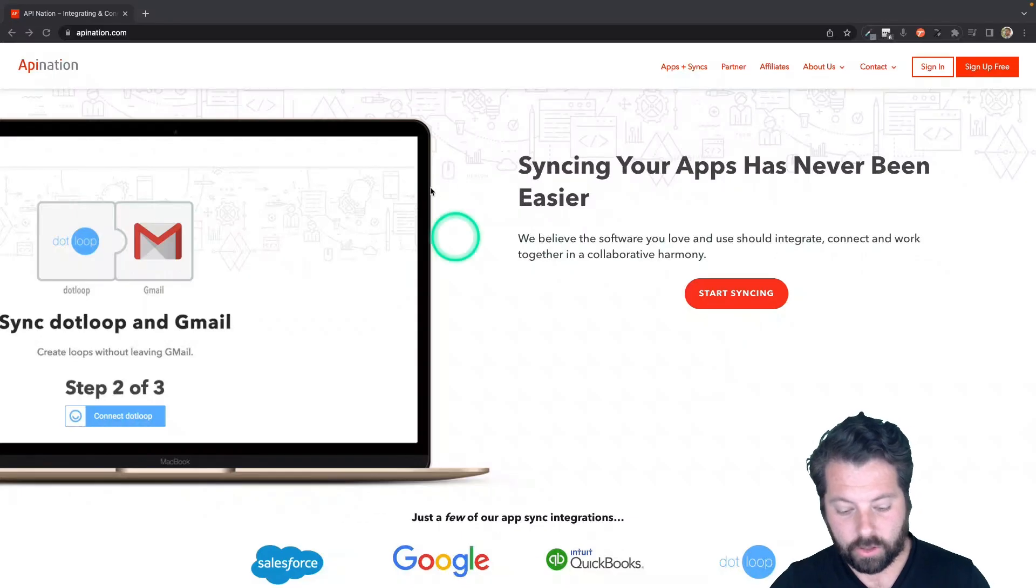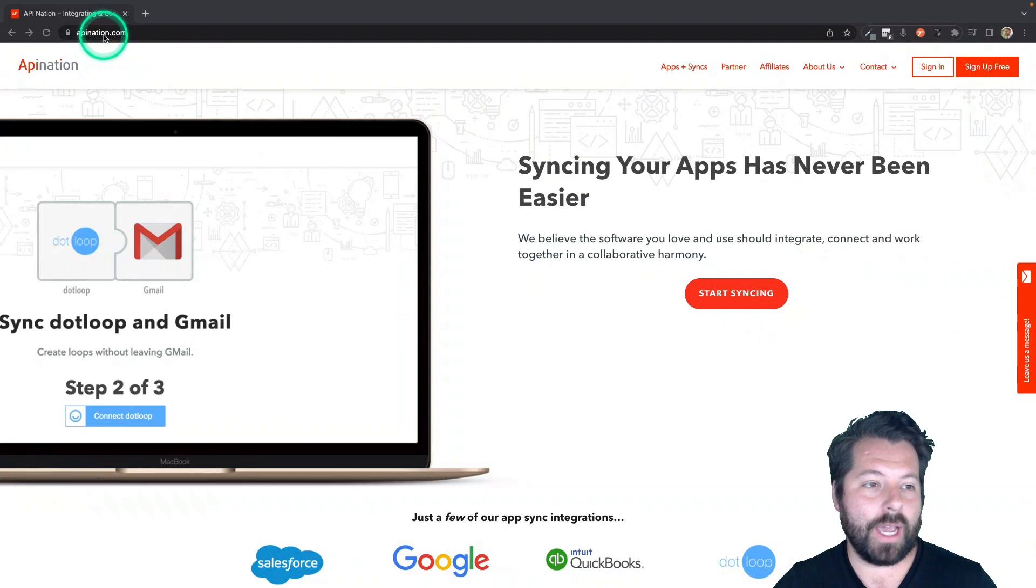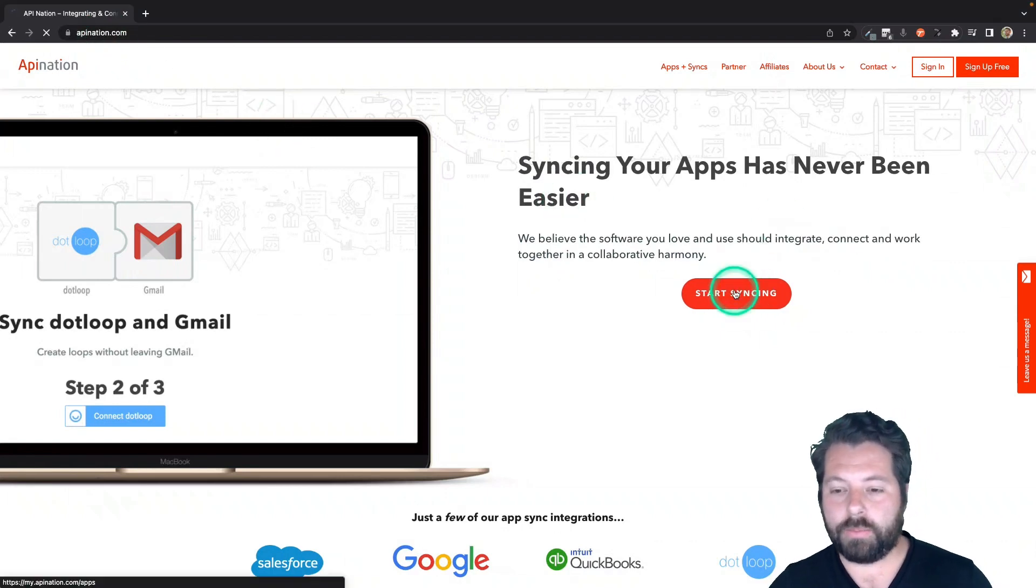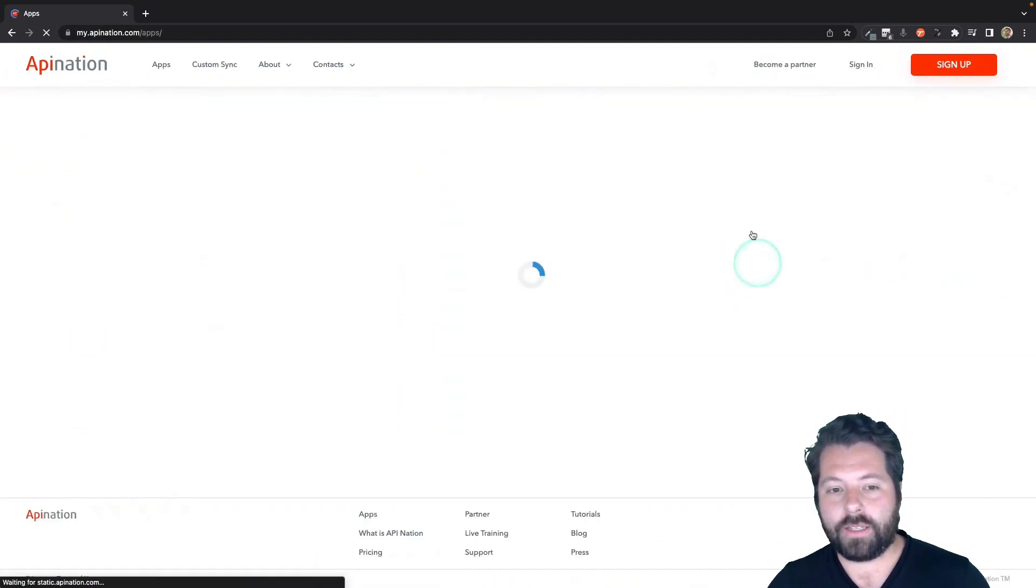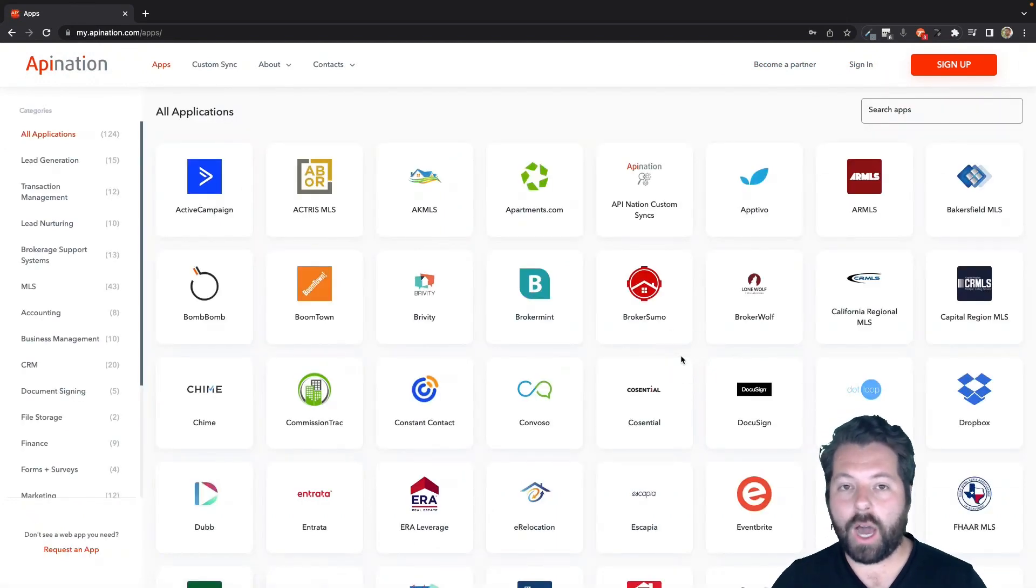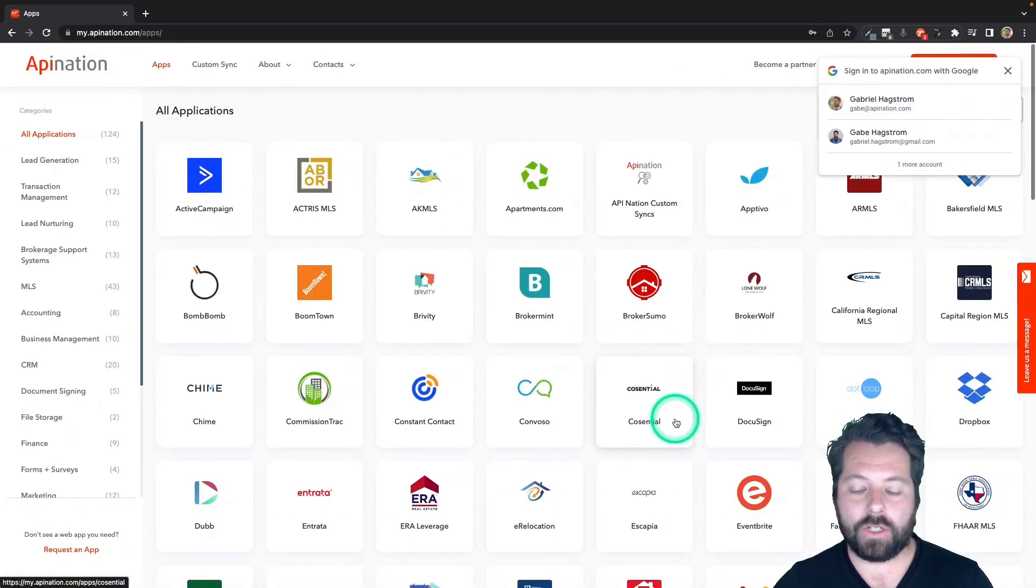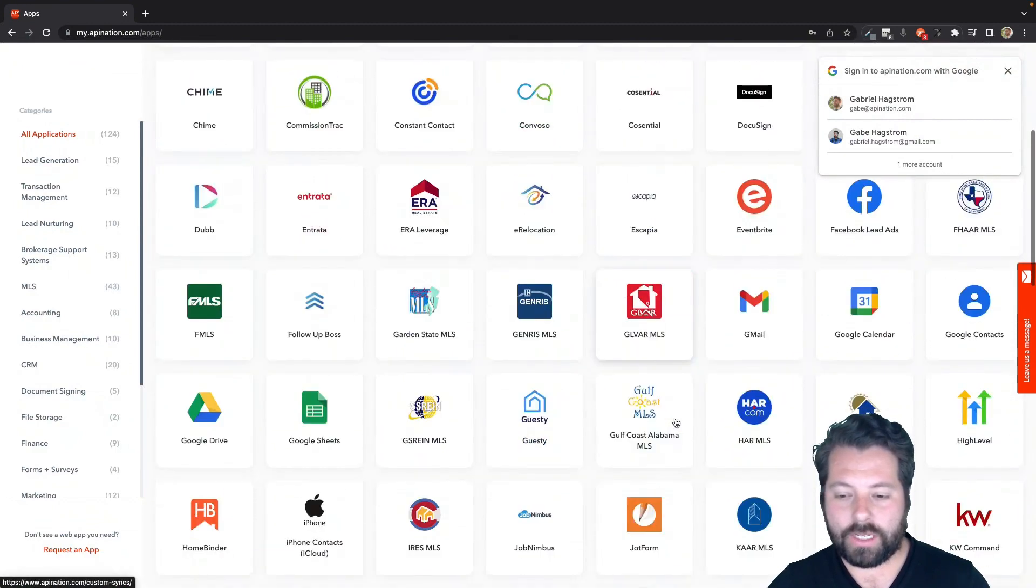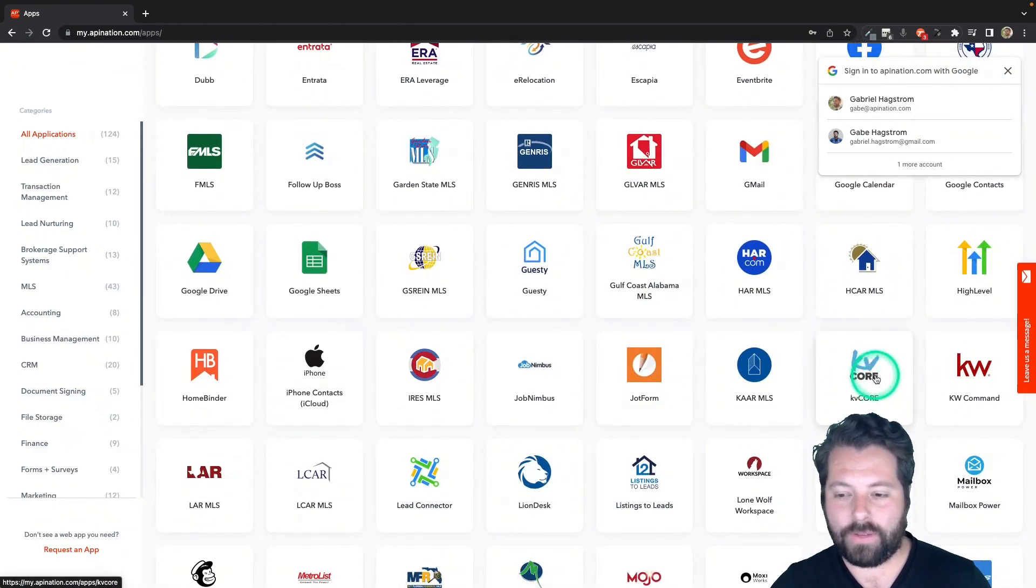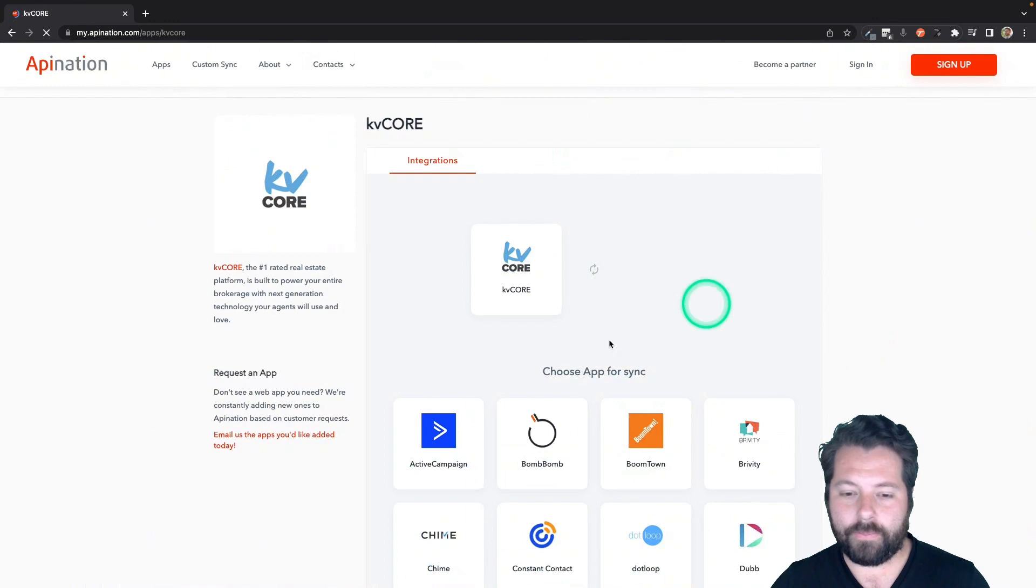First thing you're going to do is hop into apiNation.com. Once you're here, you can click on this button for start syncing. That's going to take you to this page where you can see a ton of different apps you can automate using API Nation. So just scroll on down until you get to K for KvCore. There it is. Click on that.